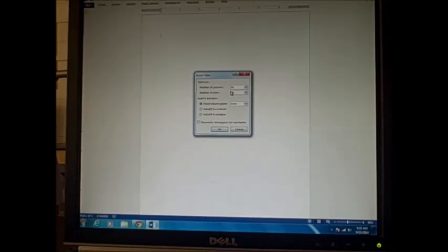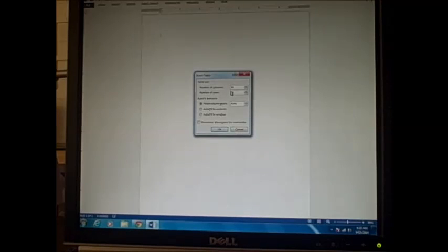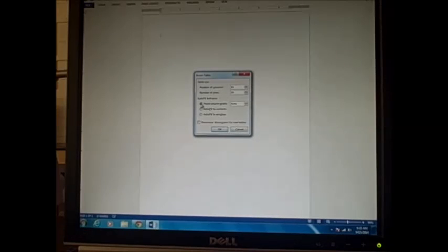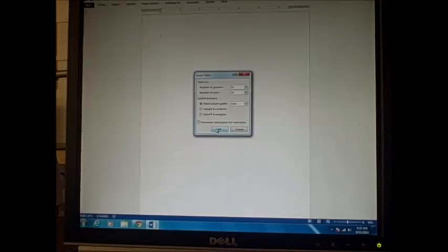We're going to leave autofit alone because we do want them to just be fixed. We don't want them to move. So we're going to click OK and you'll get a little table like that.